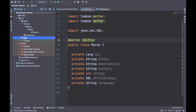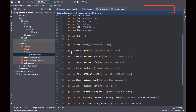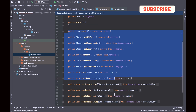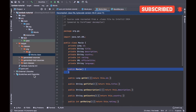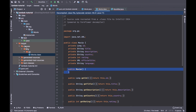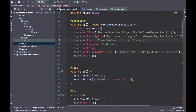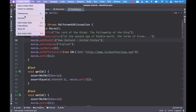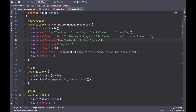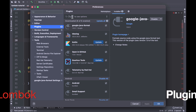In the previous video you created the Movie Java bean with the getter and setter annotation. Inside the movie.class you can see the default constructor. But in the movie test class, IntelliJ highlights some errors in red. To fix this issue you can install the Lombok plugin — go to Preferences, click on Plugins and search for Lombok.